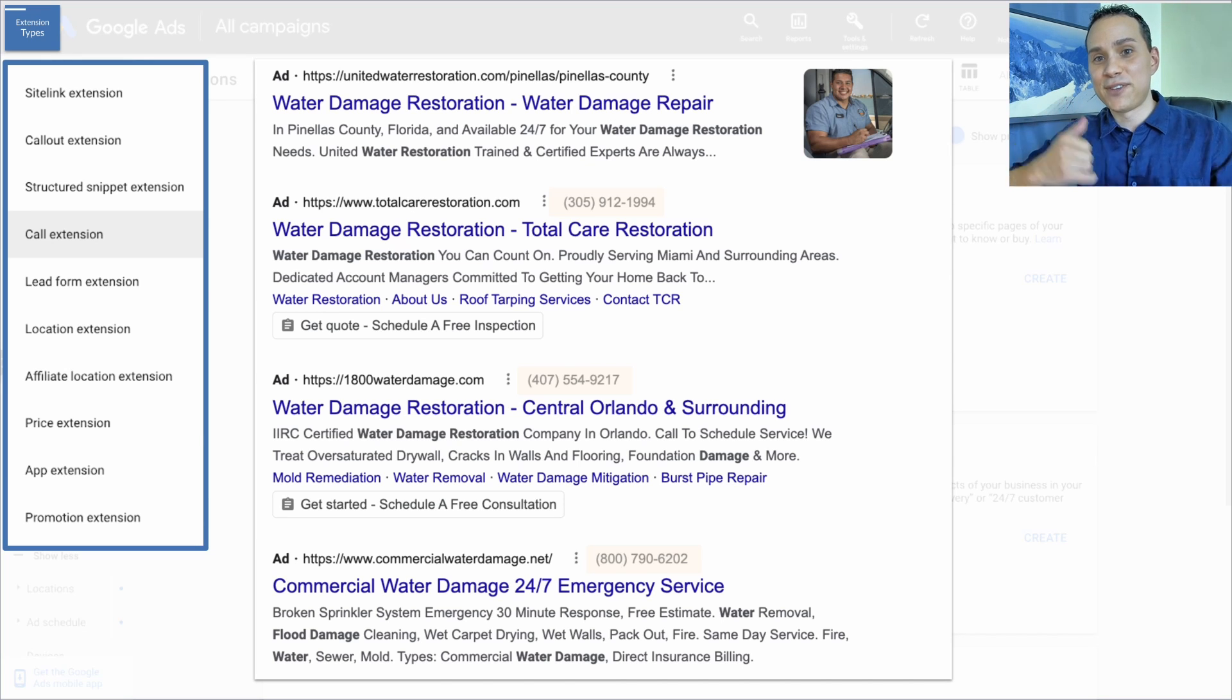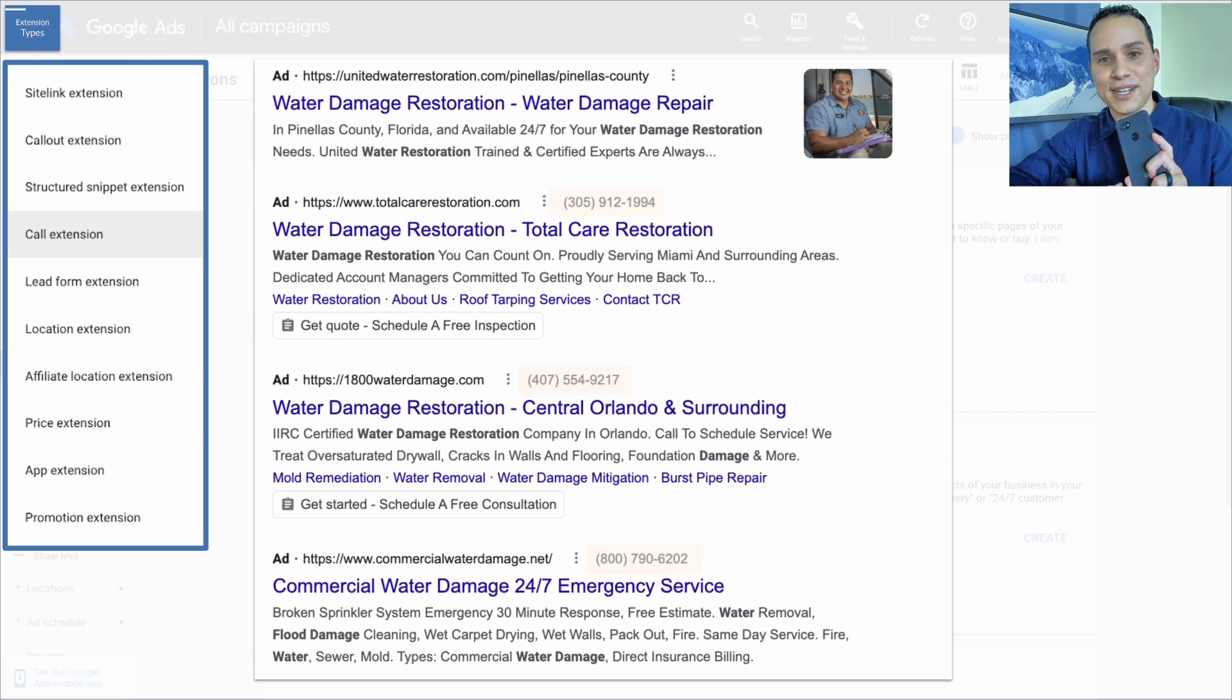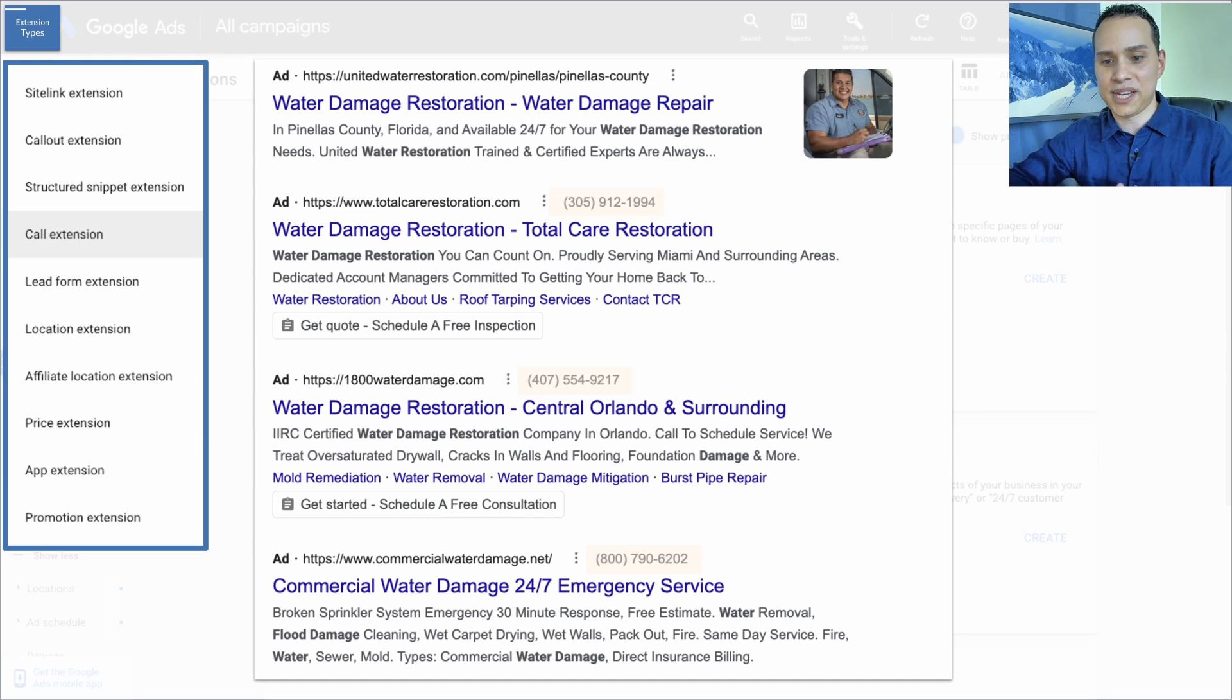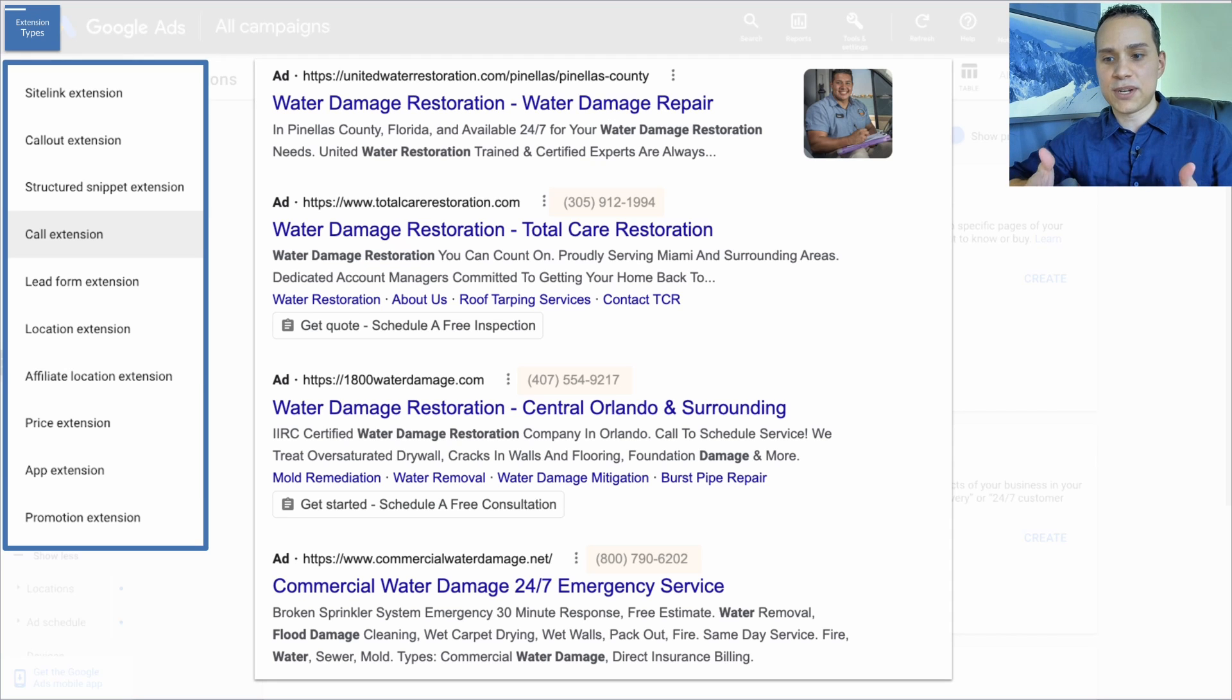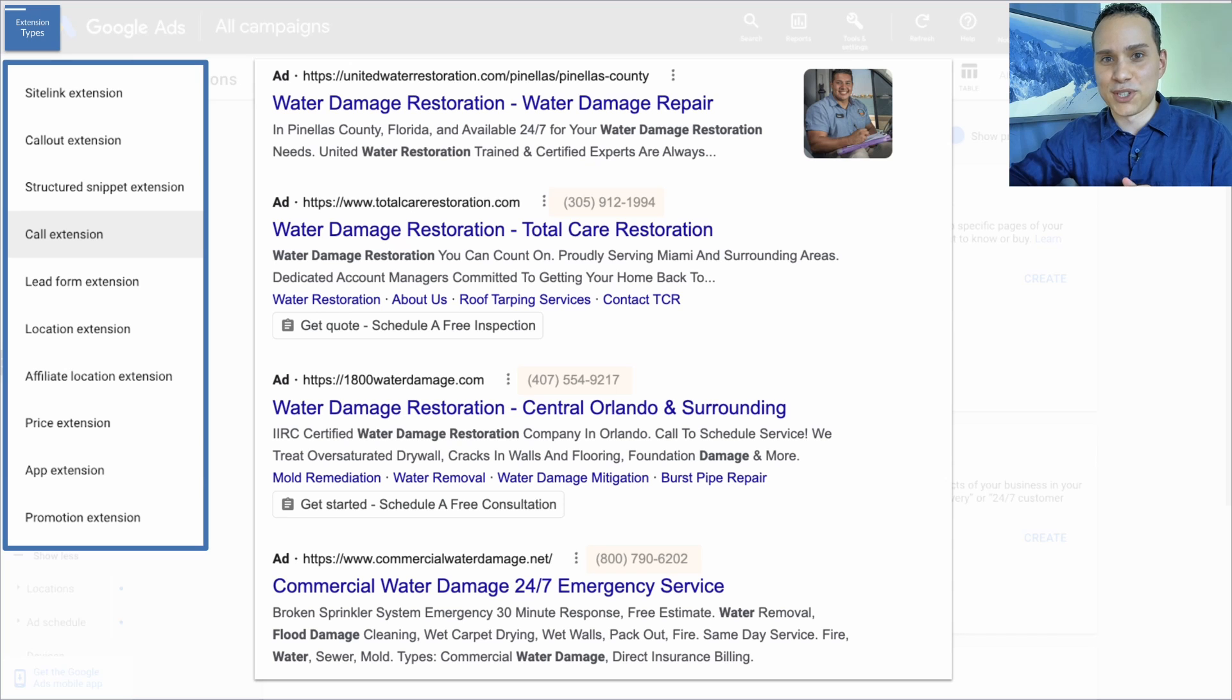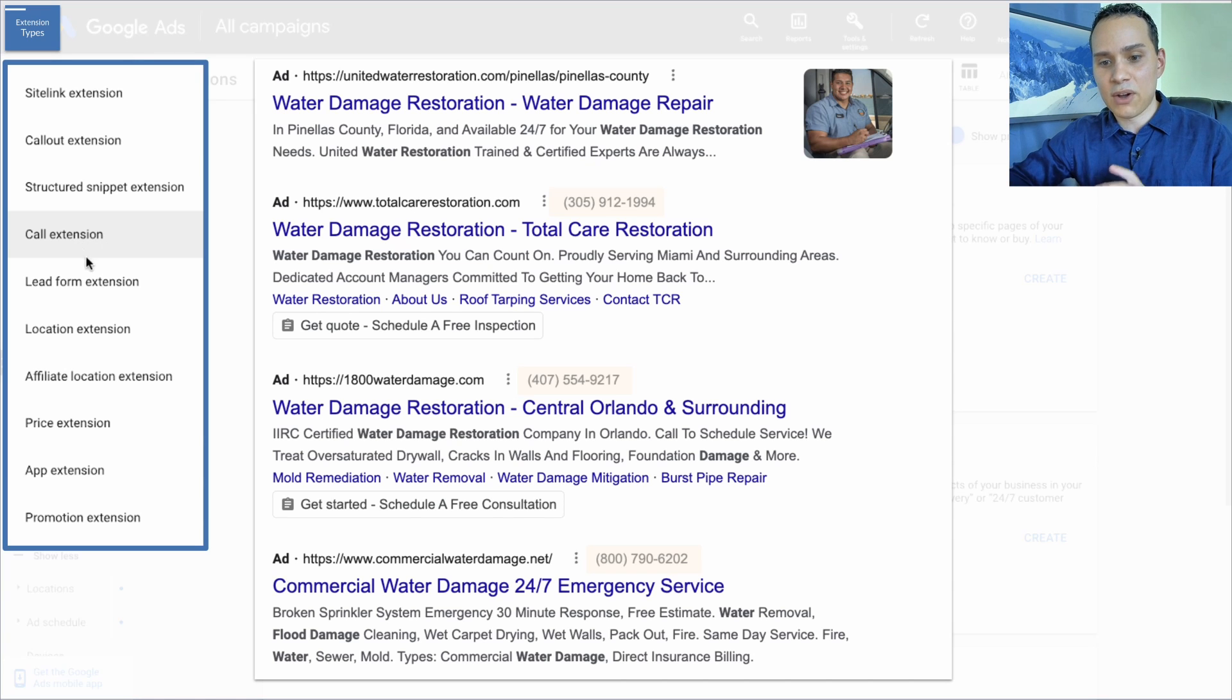Call extensions are great if you're actually going to pick up the phone. So if you're not standing by on your phone, don't use these because it's just going to be a waste of your cost per click. But these work really well, especially with something like water damage, where someone probably wants someone to show up and fix that water damage ASAP.